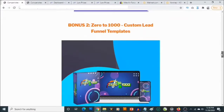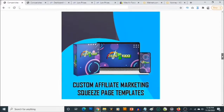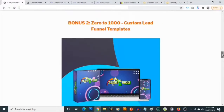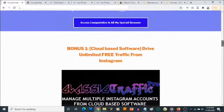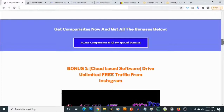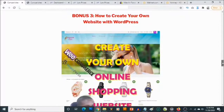Bonus number two: you'll be getting access to another cloud-based software called Zero to One Thousand. This allows you to create your own squeeze pages. You'll get access to quiz page templates, allowing you to offer high quality lead magnets so people give you their email in exchange. This is important because in affiliate marketing, so many people leave money on the table if they can't sell to the same customers more than once. Your visitors fill in their emails before being redirected to the page you want them to go to.